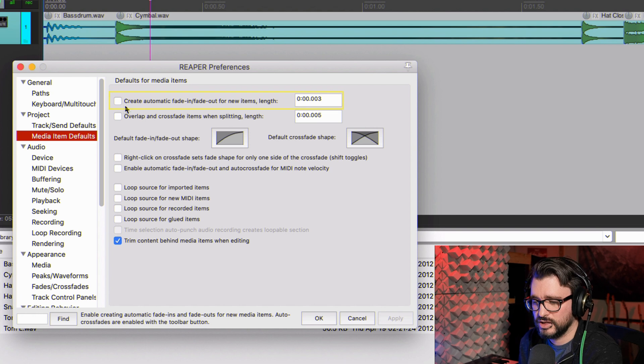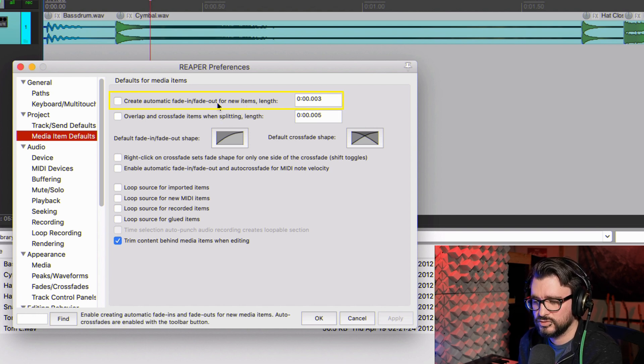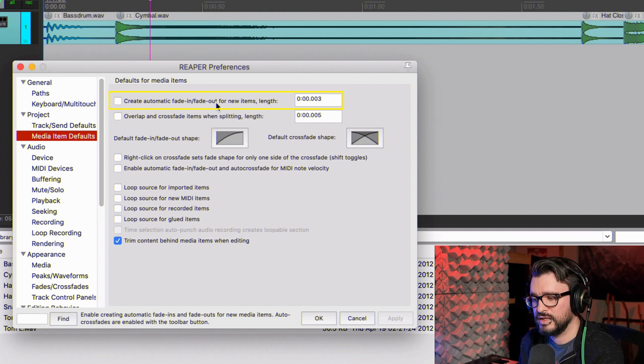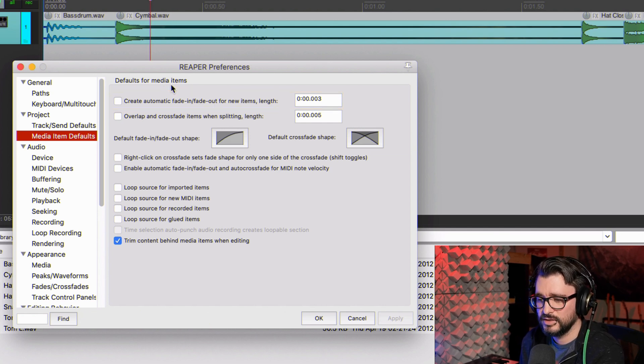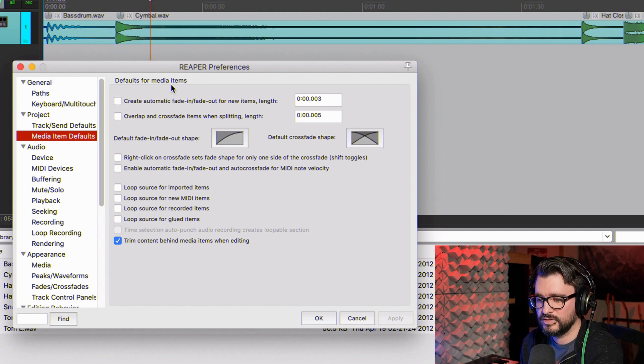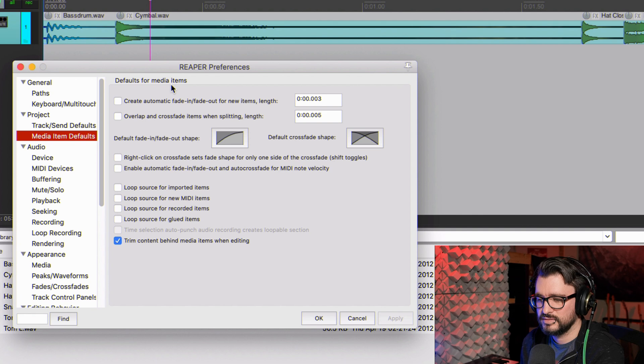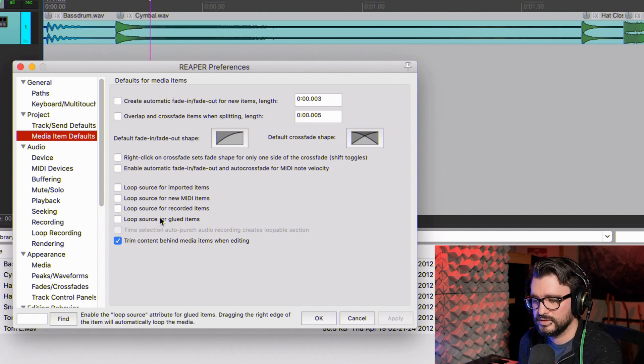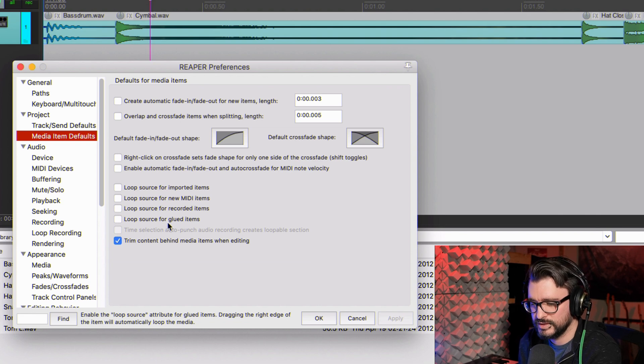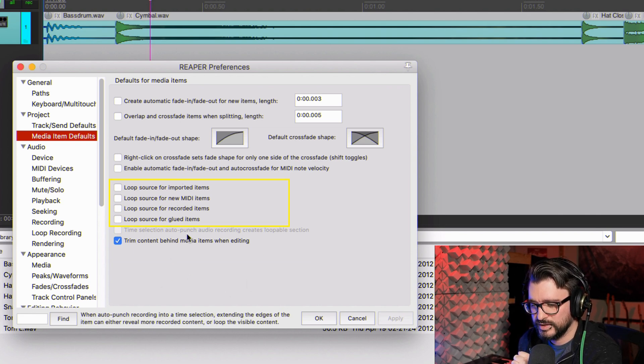These settings can get in the way. I've turned off Create Automatic Fade In/Fade Out for New Items. This is normally on by default, and it puts a little fade at the beginning which means that your snare loses that hard attack at the beginning, or your kick drum. It has a fade in and it's just not going to sound the way that the real recording is. I also have all the loop settings turned off.